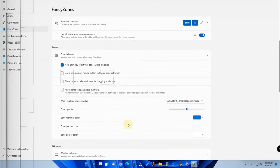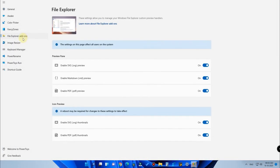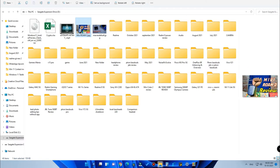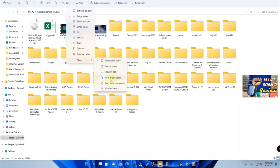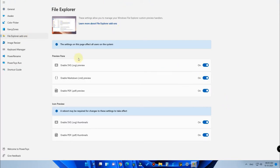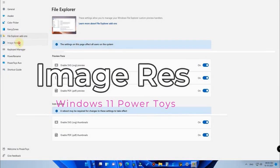The next feature is File Explorer Add-ons, a common and useful feature. Once you enable it, you can preview images and PDF files directly in File Explorer. Go to View, then Show, and enable the Preview Panel option. After enabling it, clicking any file will show a preview on the right side. This option is already available in most Windows operating systems.